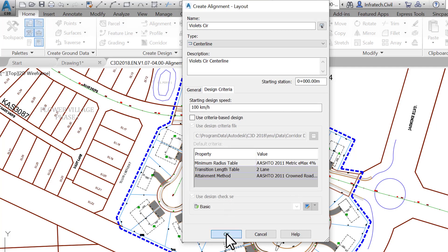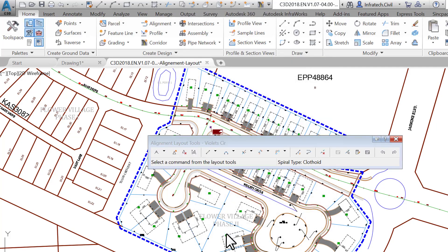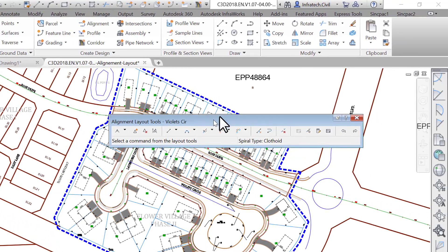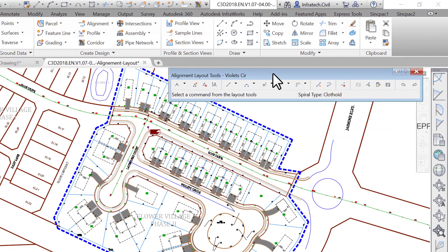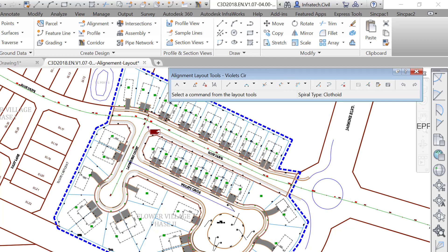The alignment layout tools toolbar now opens. This toolbar will also indicate the name of the alignment you are currently working on. Close attention needs to be paid to this as sometimes in the heat of the action you may select the wrong alignment to edit.